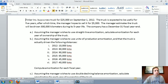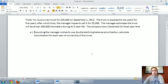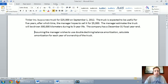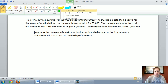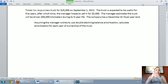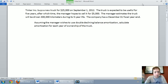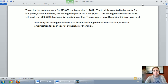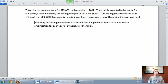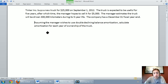I'm going to erase Parts A and B and focus on Part C — double declining balance method. The question says: Tinker Inc buys a new truck for $25,000 on September 1st, 2012. The truck is expected to be useful for five years, after which the manager hopes to sell it for $5,000. The company has a December 31st fiscal year. Assuming the manager wishes to use double declining balance amortization, calculate the amortization for each year of ownership.